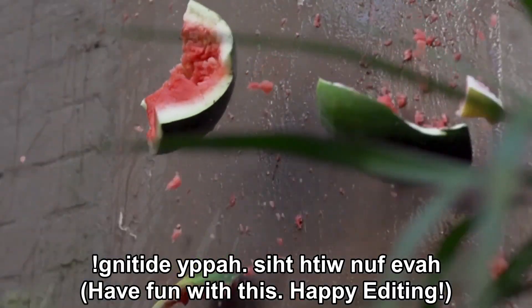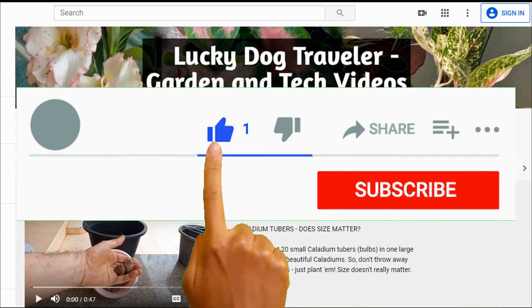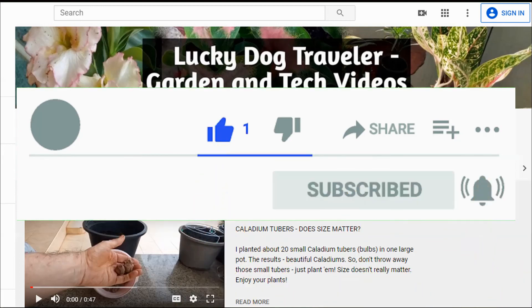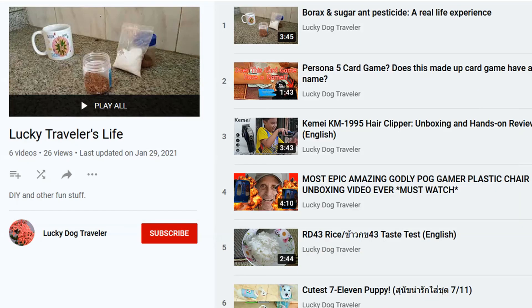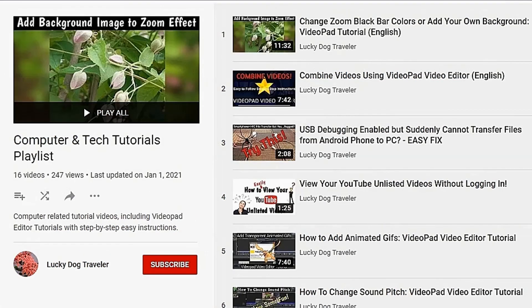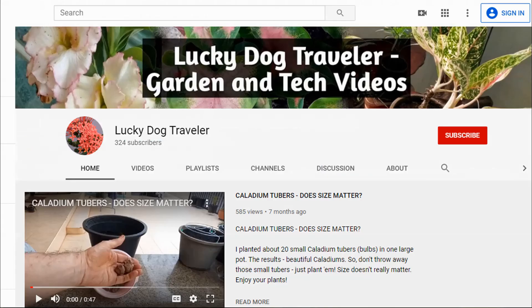See you next time! Thanks for watching. Tick that like button and subscribe to my channel. You can find Lucky Dog's life playlists, gardening playlists, and computer tutorial playlists from the links in the description below.